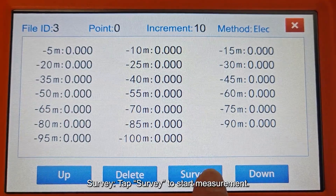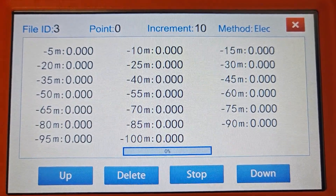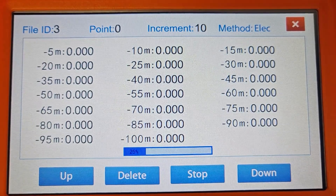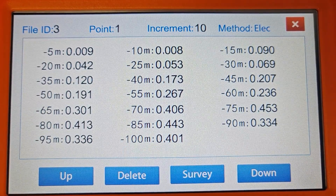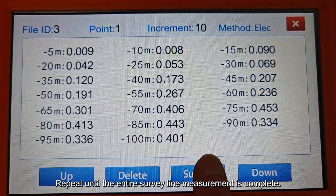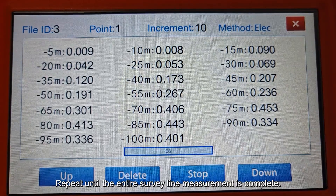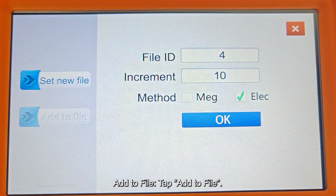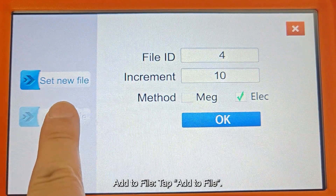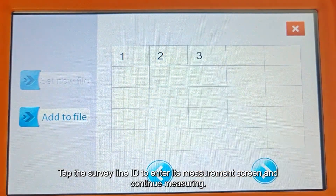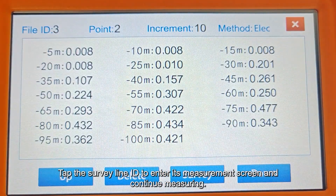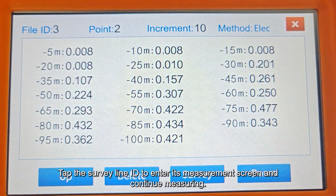Tap Survey to start measurement. Repeat until the entire survey line measurement is complete. Tap Add to File, then tap the Survey Line ID to enter its measurement screen and continue measuring.